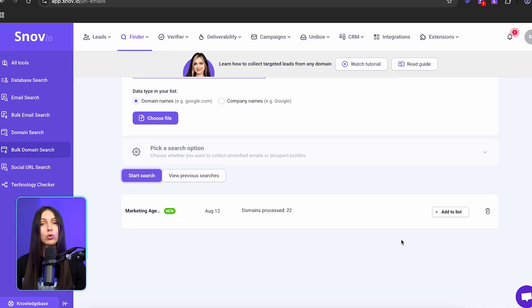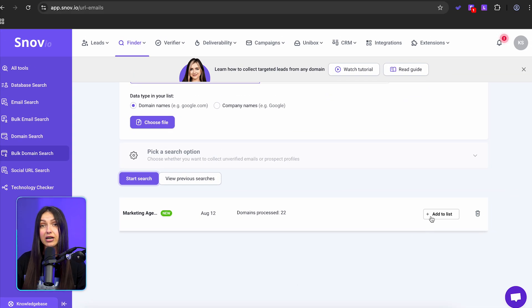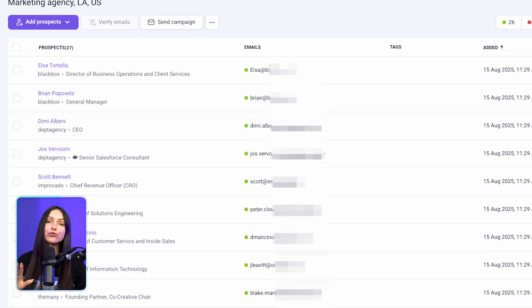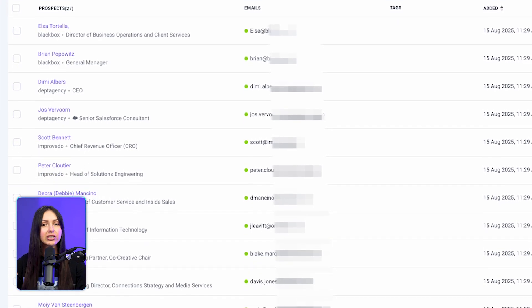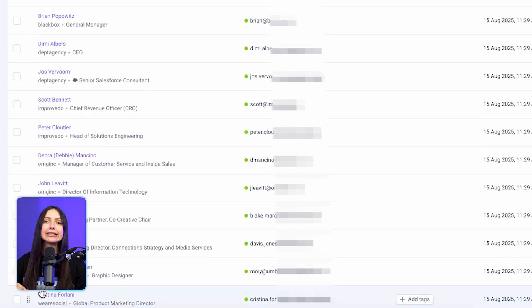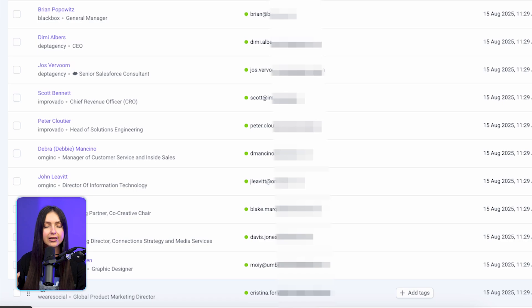Once the search is complete, click the add to list button to save the prospects. Now you have full prospect profiles with first and last name, company name, LinkedIn URL, etc., and verified email address.